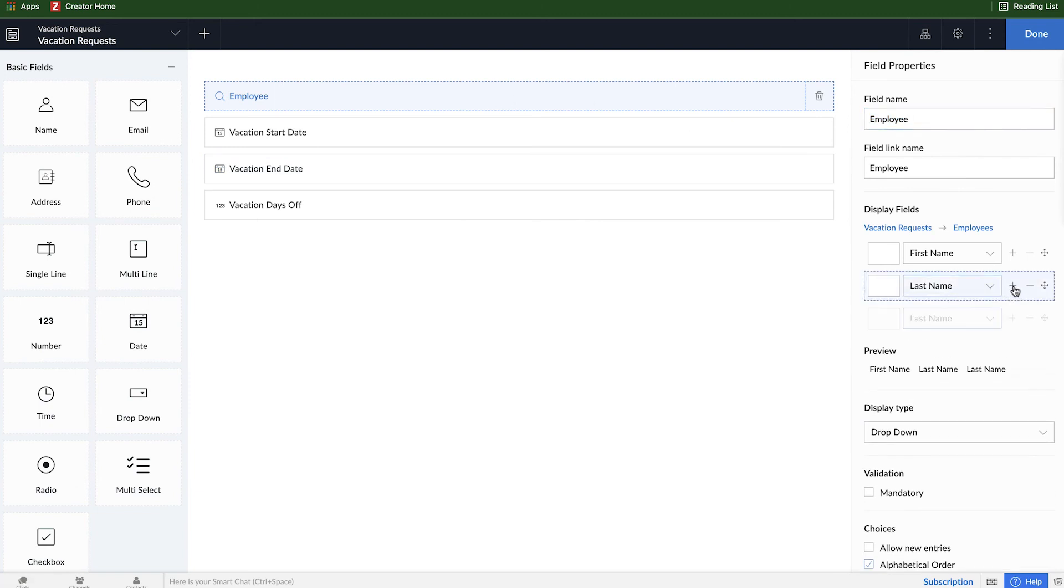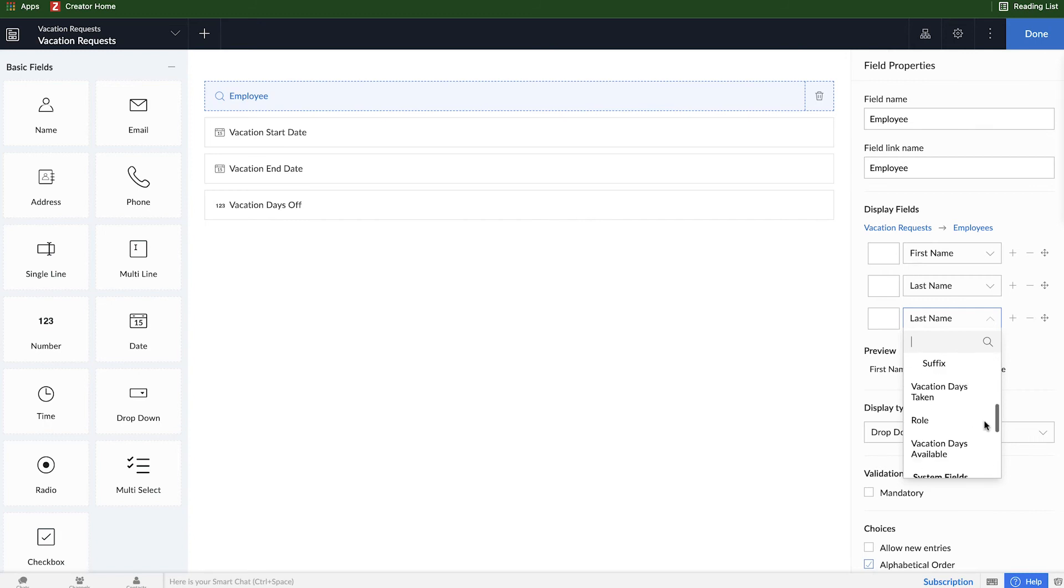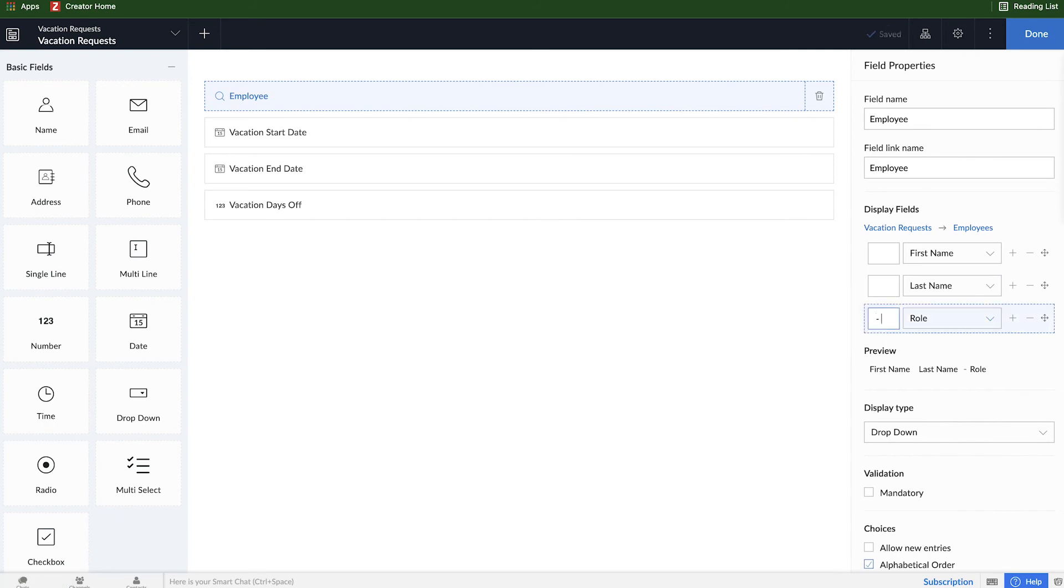And here I'm going to click plus under last name and I can select any other field that exists in that form. So I'll select role and I will just put like a hyphen separator there and click done.